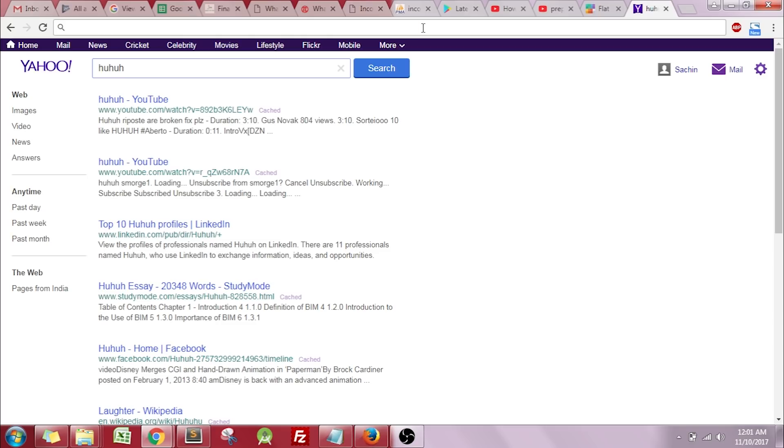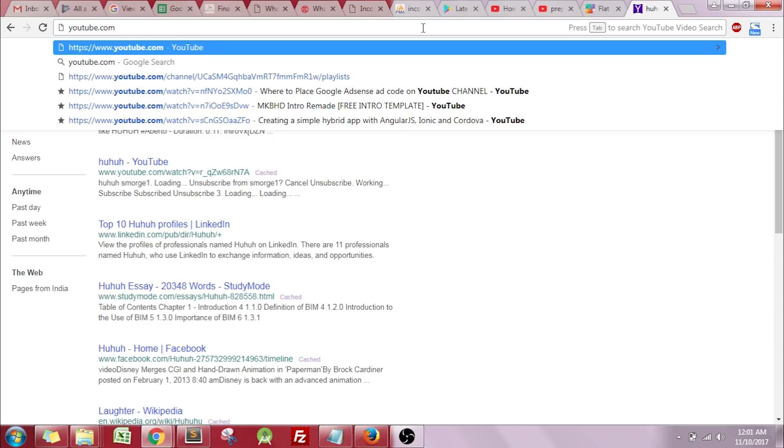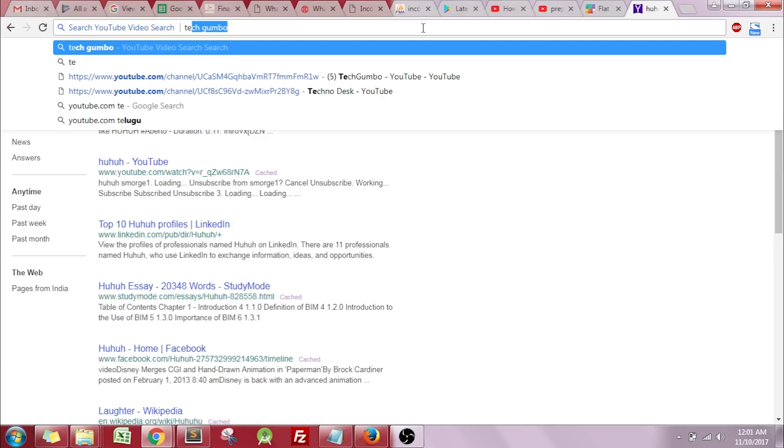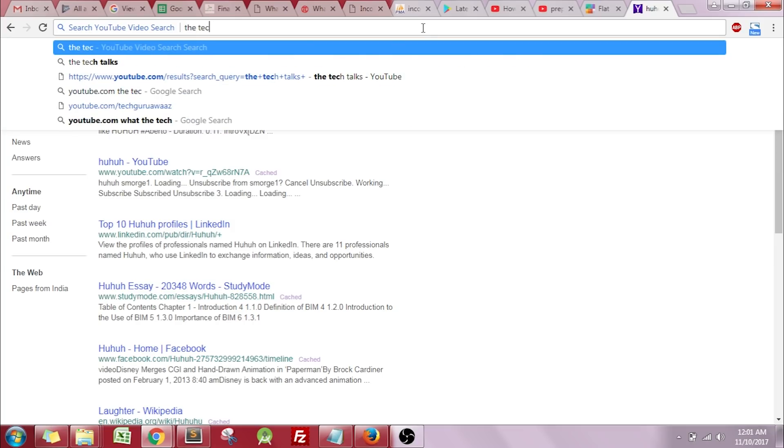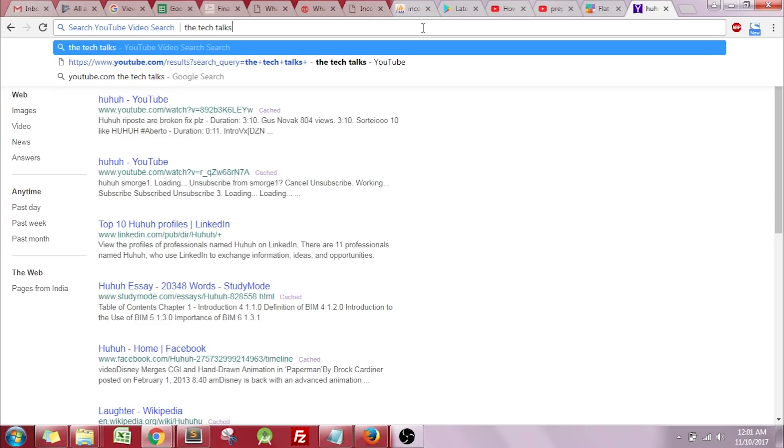Consider that you want to search some video on YouTube. Just type in YouTube.com and hit the tab button, then you can search easily on YouTube, for example The Tech Docs.